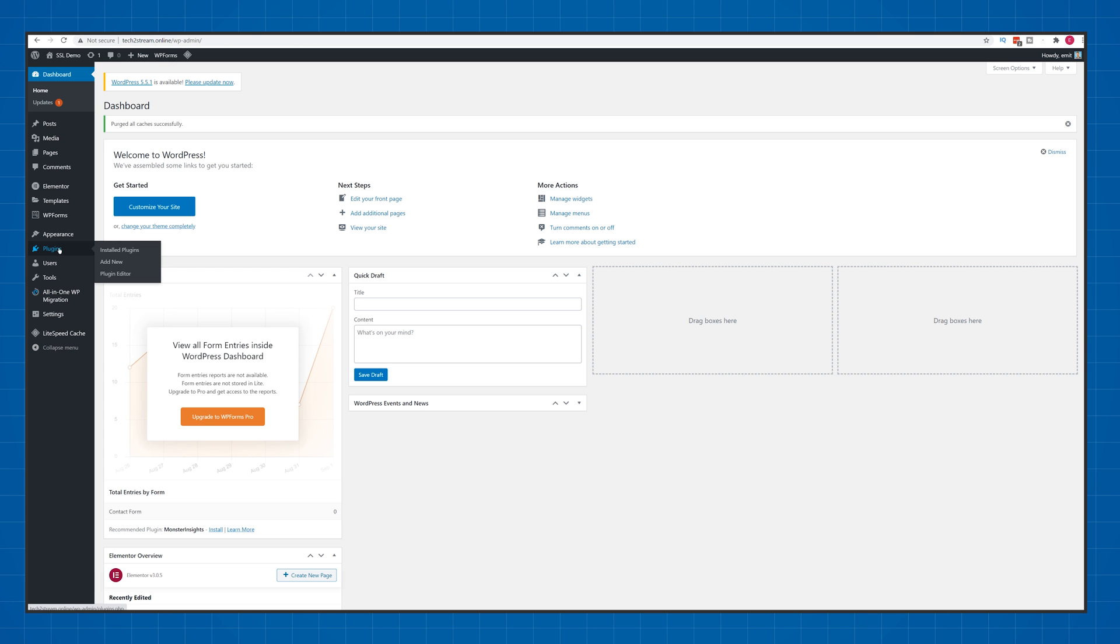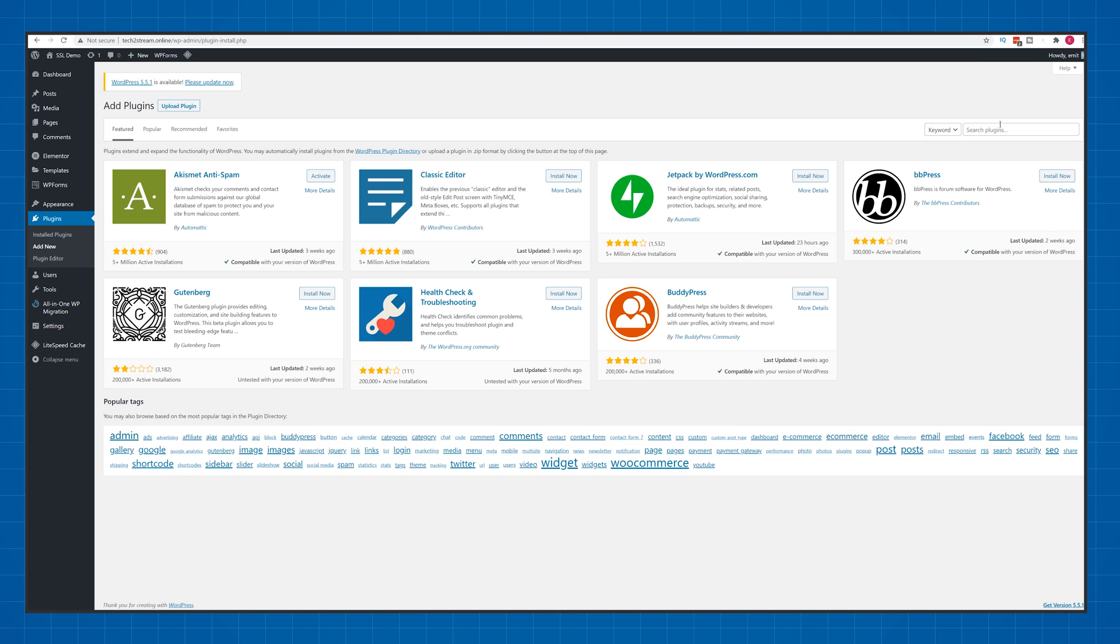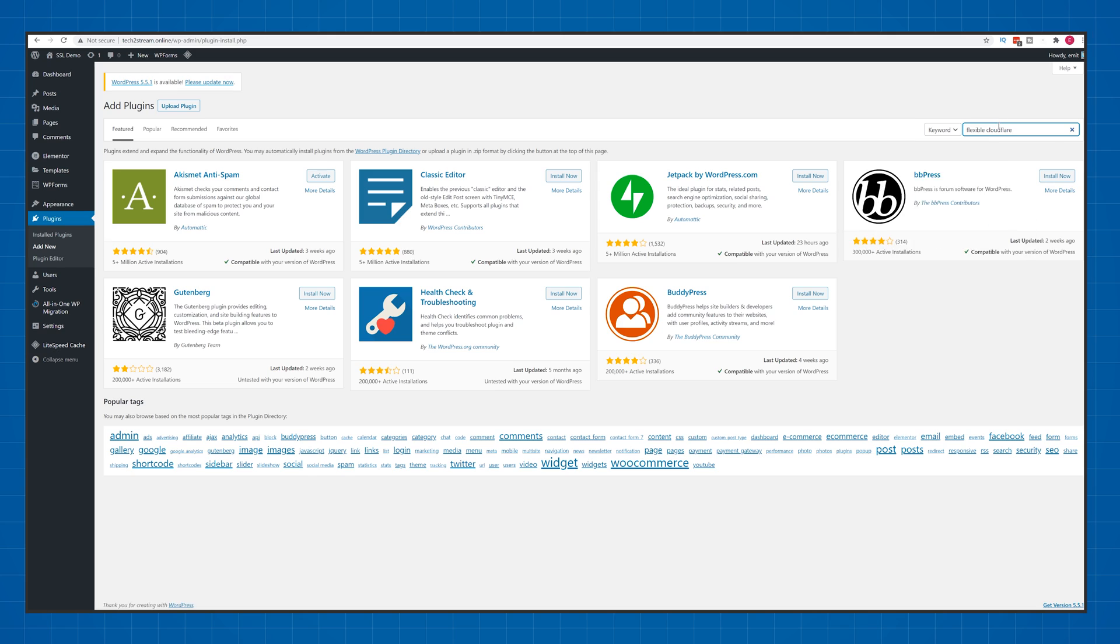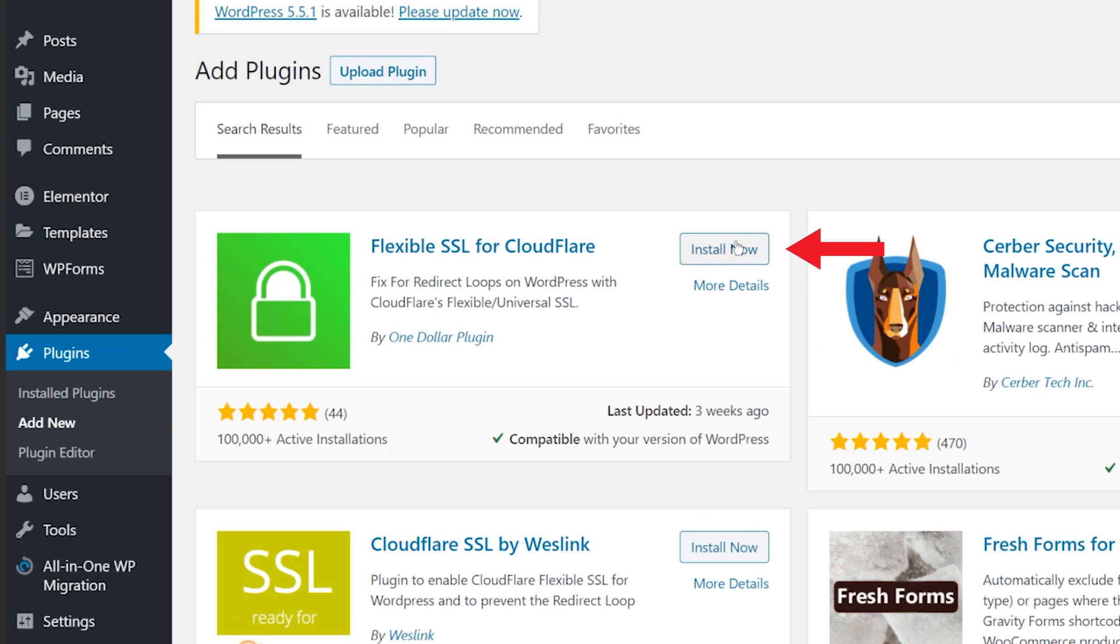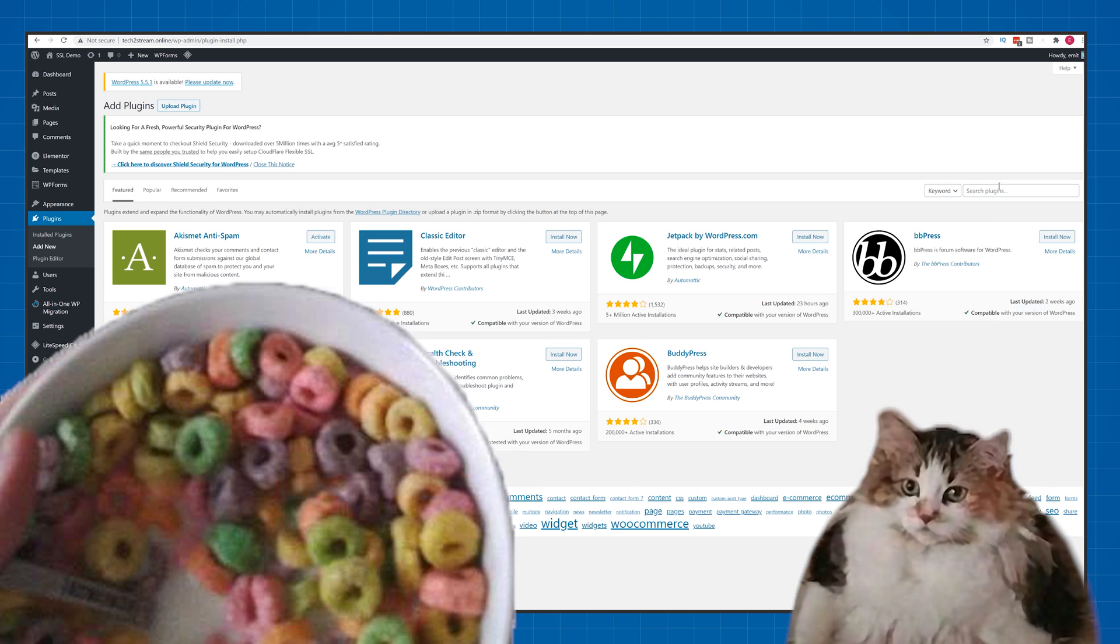Navigate to your WordPress dashboard. We'll need to install a few plugins to make the SSL work. First, find the Cloudflare flexible plugin, install and activate it. This will solve some issues with redirect loops.